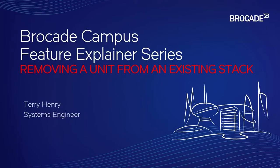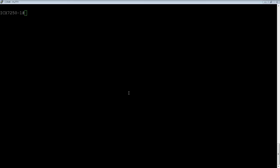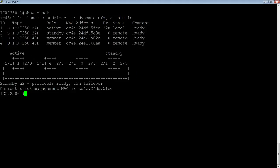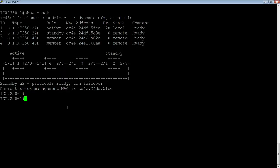We're going to look at our stack here with a show stack. We have four units in our stack currently, two 24 POEs and two 48 POEs. It's a closed loop stack, so it's redundant. Let's say we want to remove unit three.